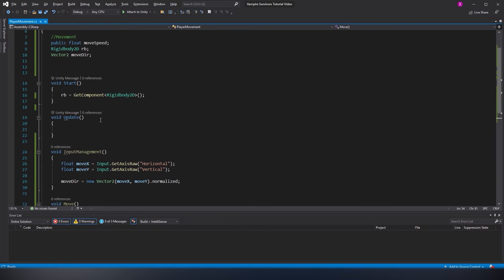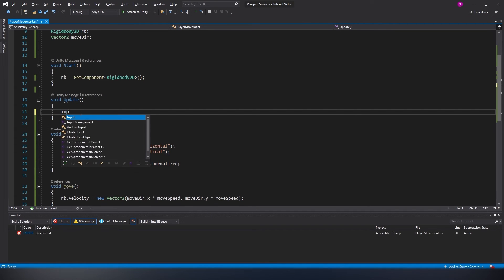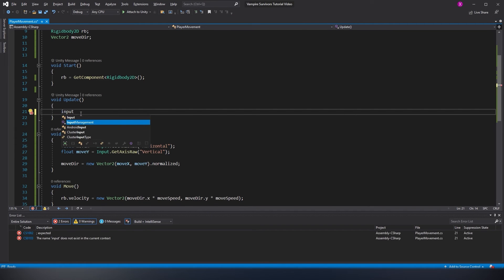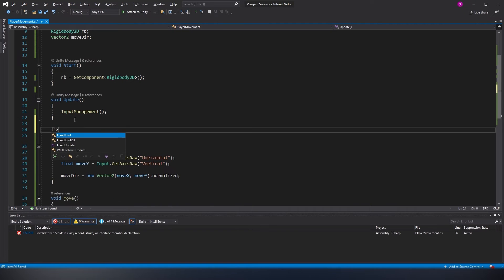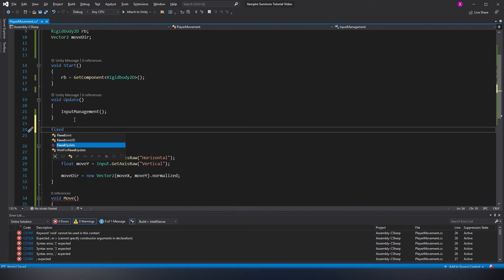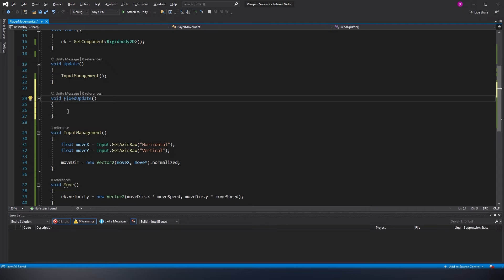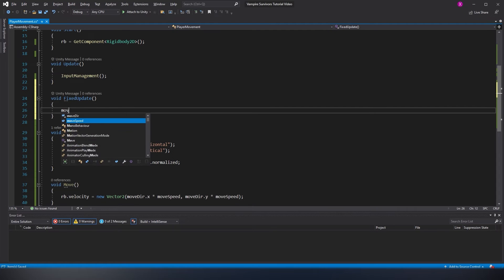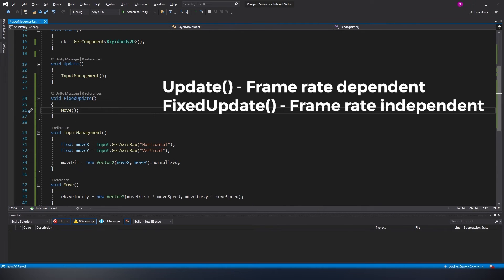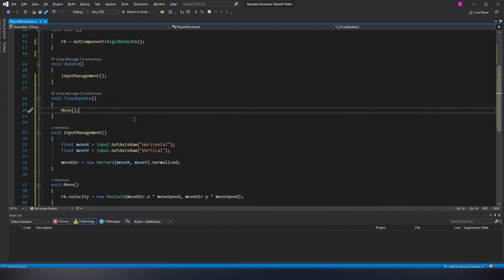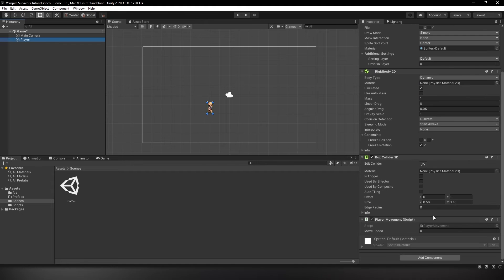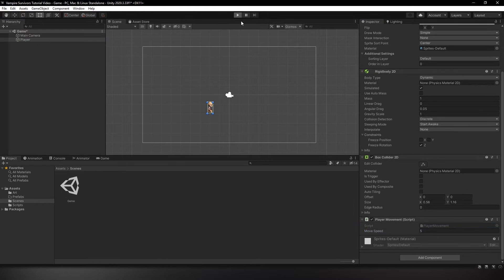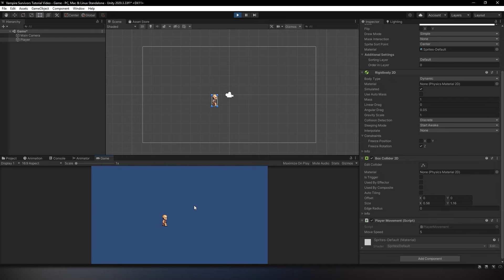Now in our update function, we can call the InputManagement function, but for the Move function, we have to create a fixed update first. The reason we're using a fixed update for the Move function is simply because fixed update is more suited for physics calculations as it calls in regular intervals and it's not based on frame rate like regular update. Let's head back to the editor and before hitting play, make sure to set the moveSpeed parameter in the inspector. Now using the WASD keys, you should be able to move your player around.